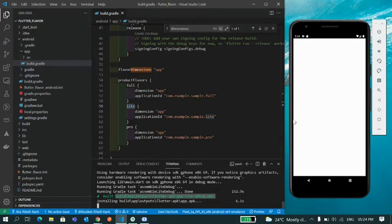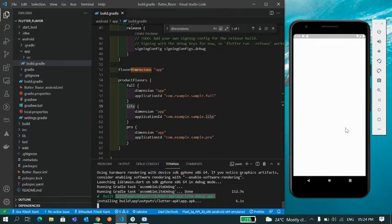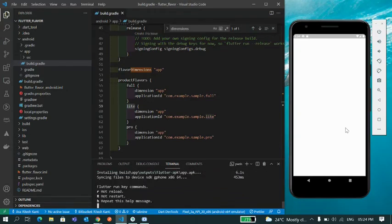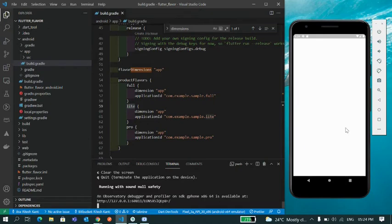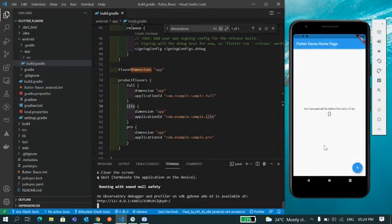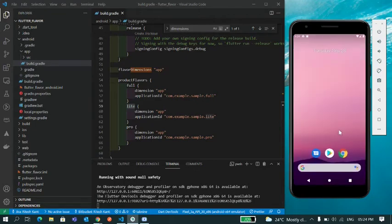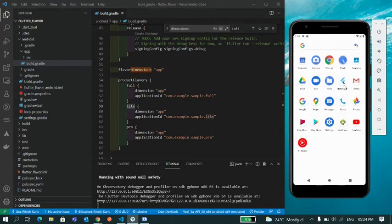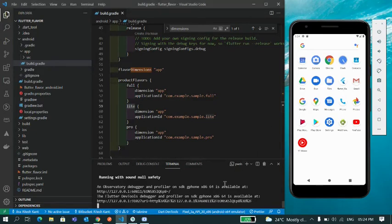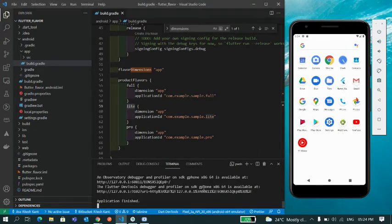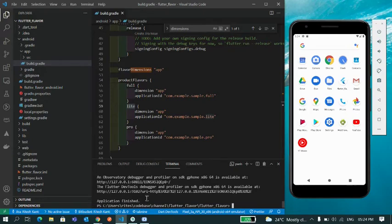As you can see, the name of the app is app lite debug. That means this flavor build has been completed. Now it's trying to install the app to this emulator. Let it finish. Here I guess it's installed, yeah. So this is installed. Now if you go to home screen you can see one Flutter app is installed. So let's quit this.